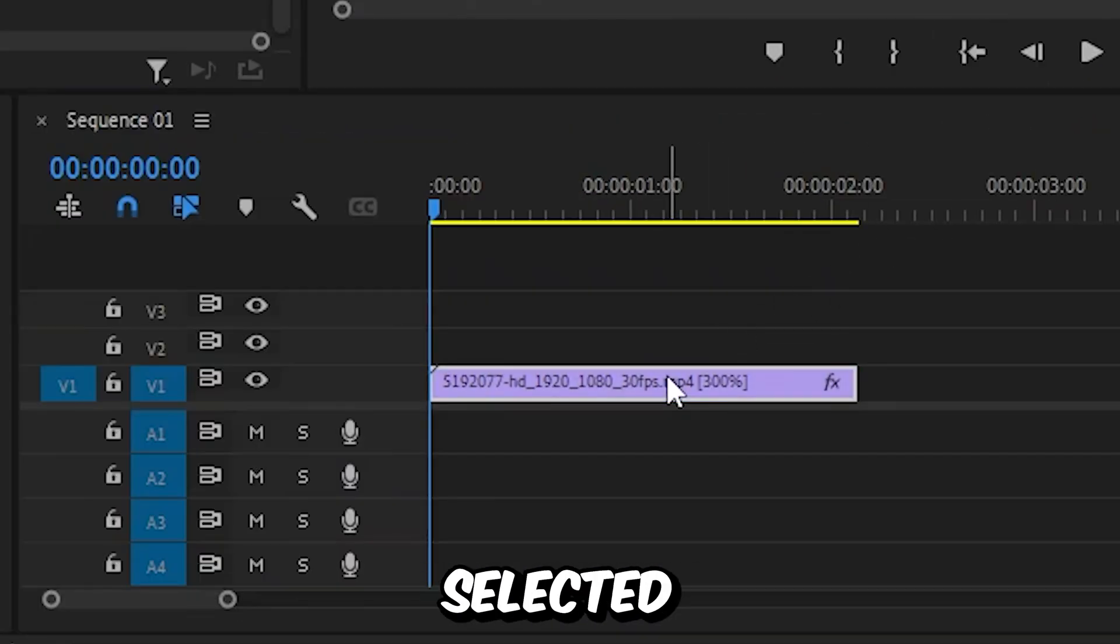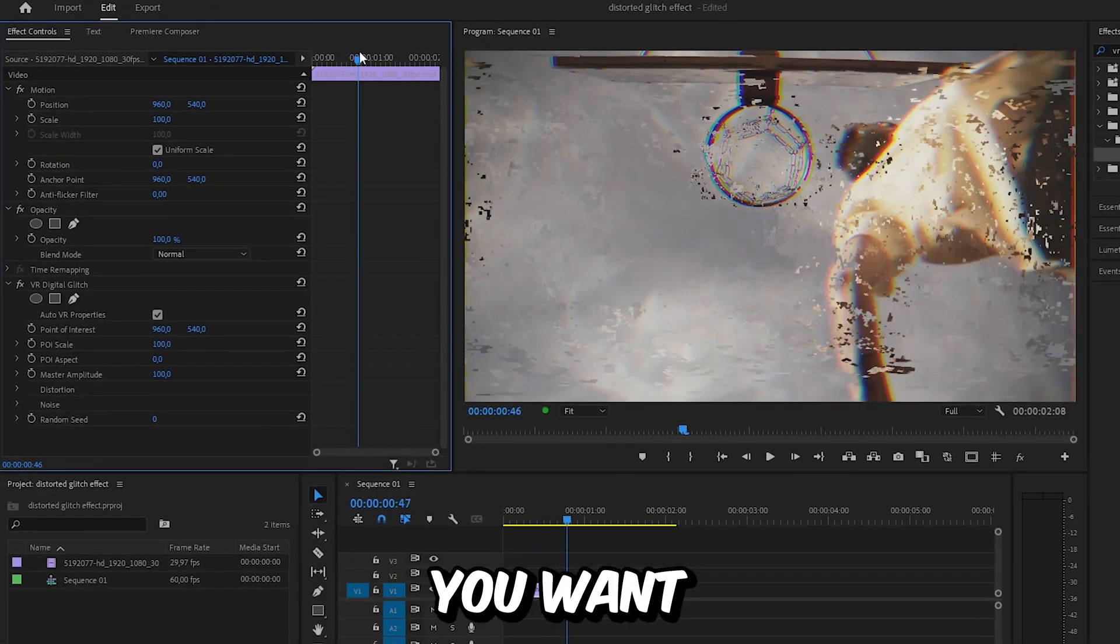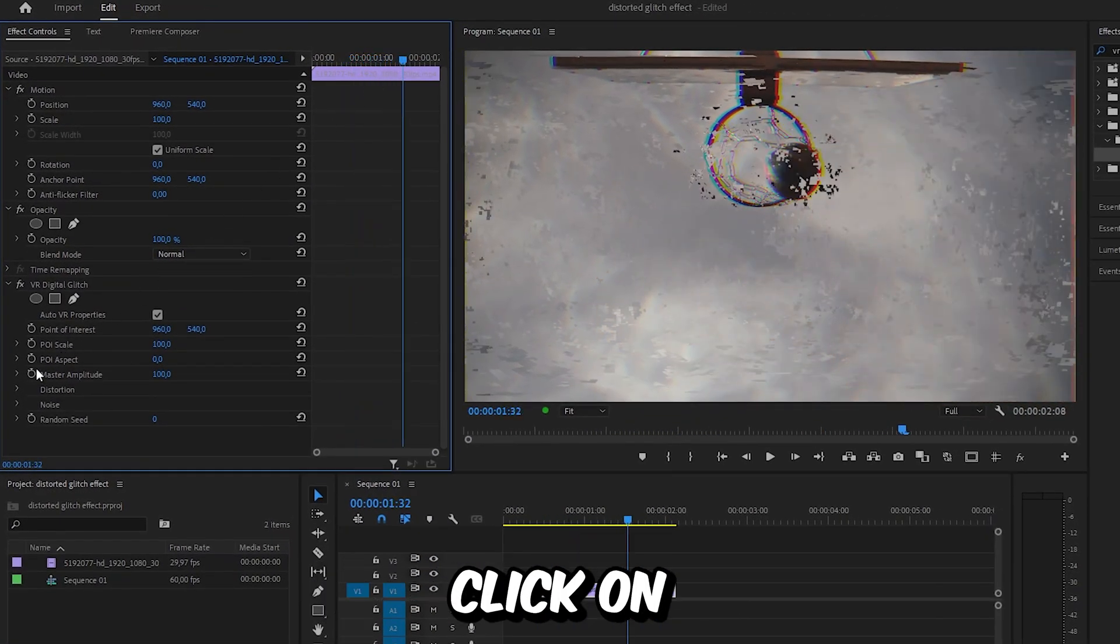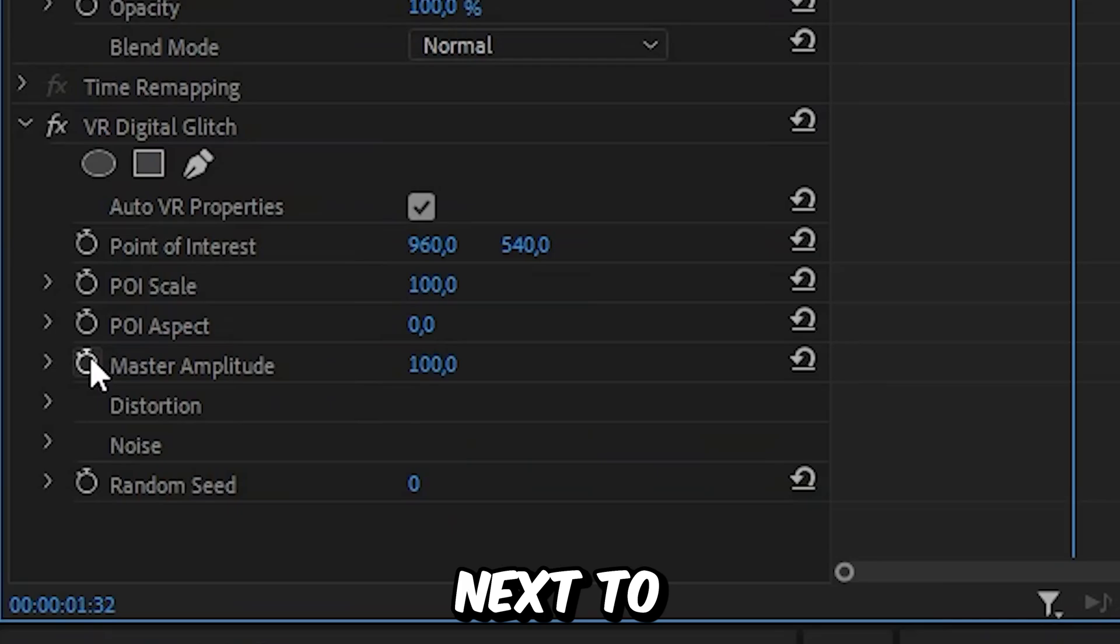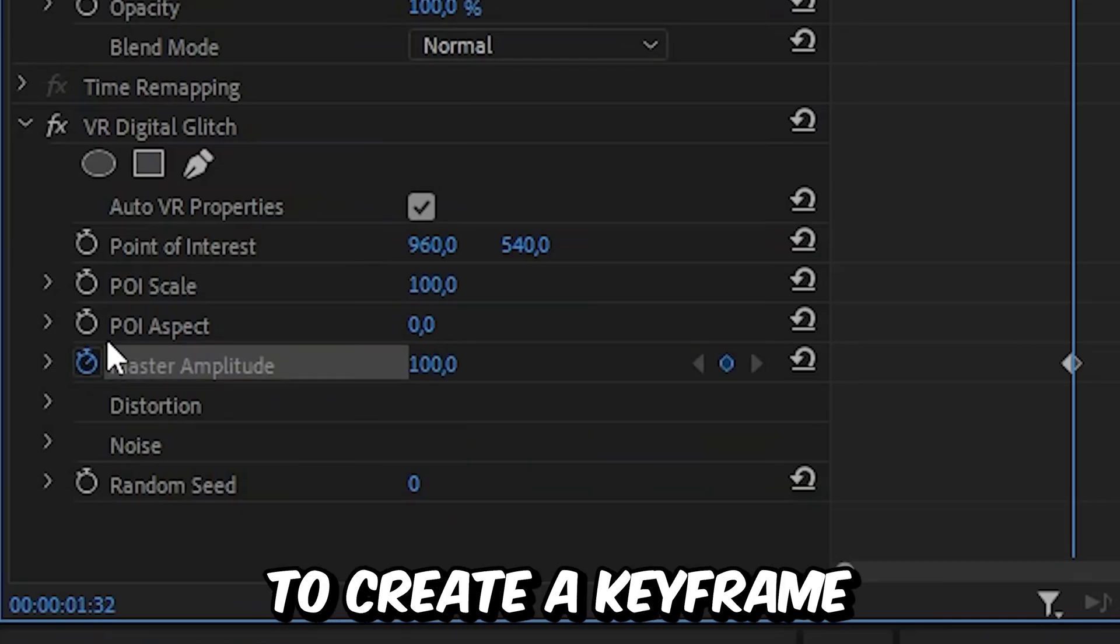With the layer selected, go to effects controls and move to the point you want the glitch effect to happen. Now click on the stopwatch next to master amplitude to create the keyframe.